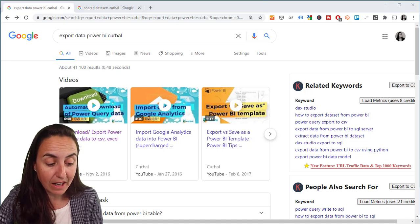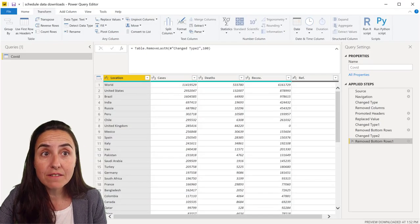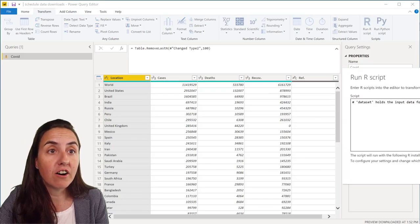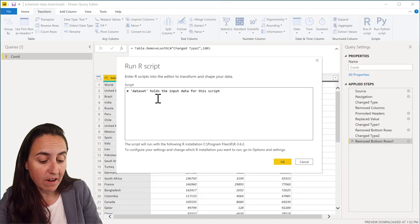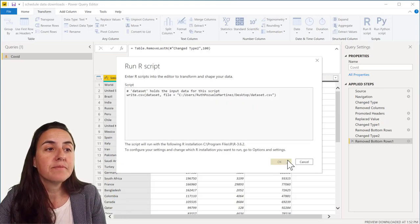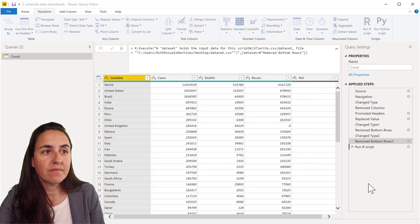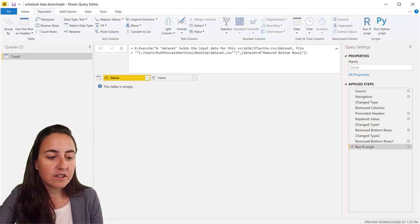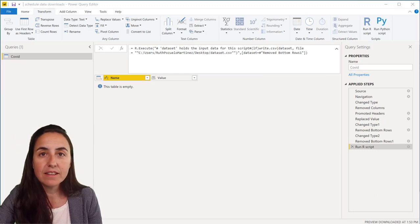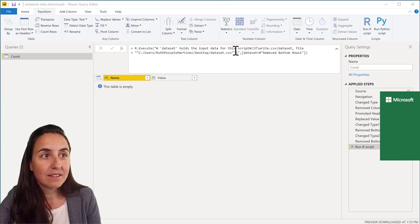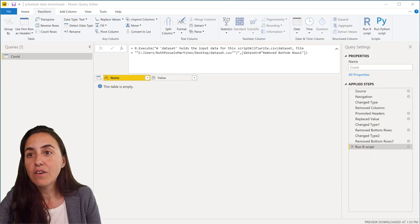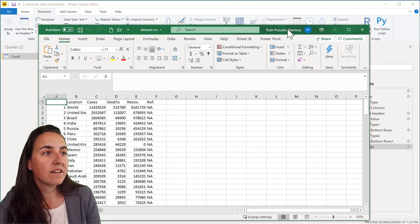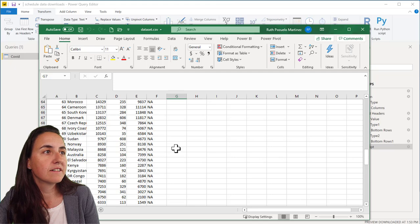So once you have that installed you will run R script. This is a simplified version of the R script that I have on the other video. Click OK and this basically gets all the data and exports to a dataset CSV file. It's called dataset, the file on your computer, and it will contain the data you see here.